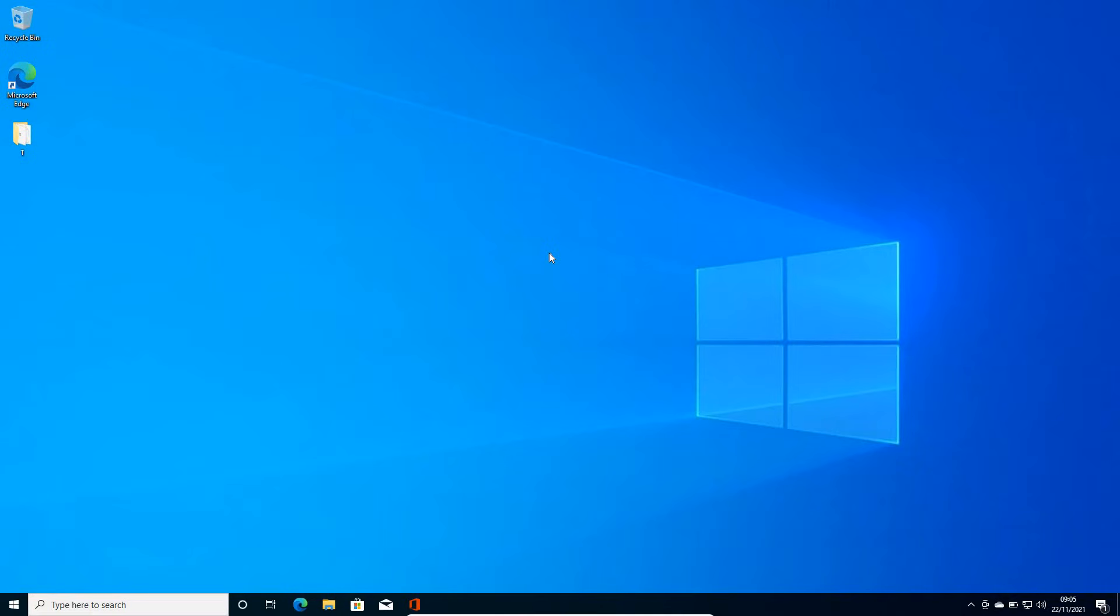Hello everyone, hope you're doing good. In this video, we will learn how to download and update the Realtek HD audio driver on Windows 11 or Windows 10 computer. So let's get started.